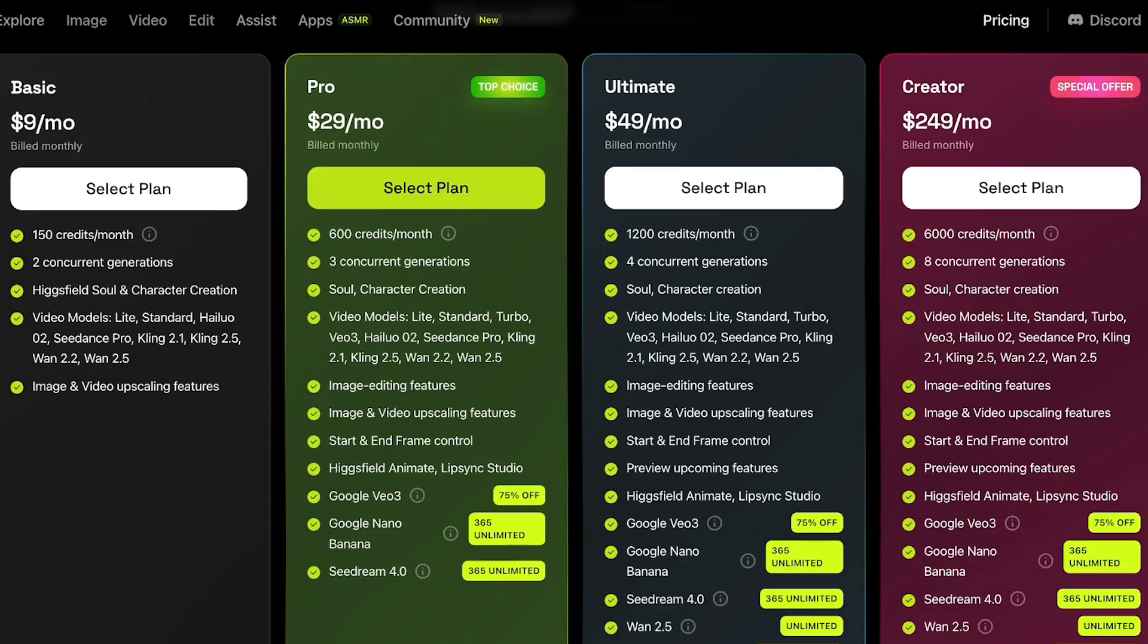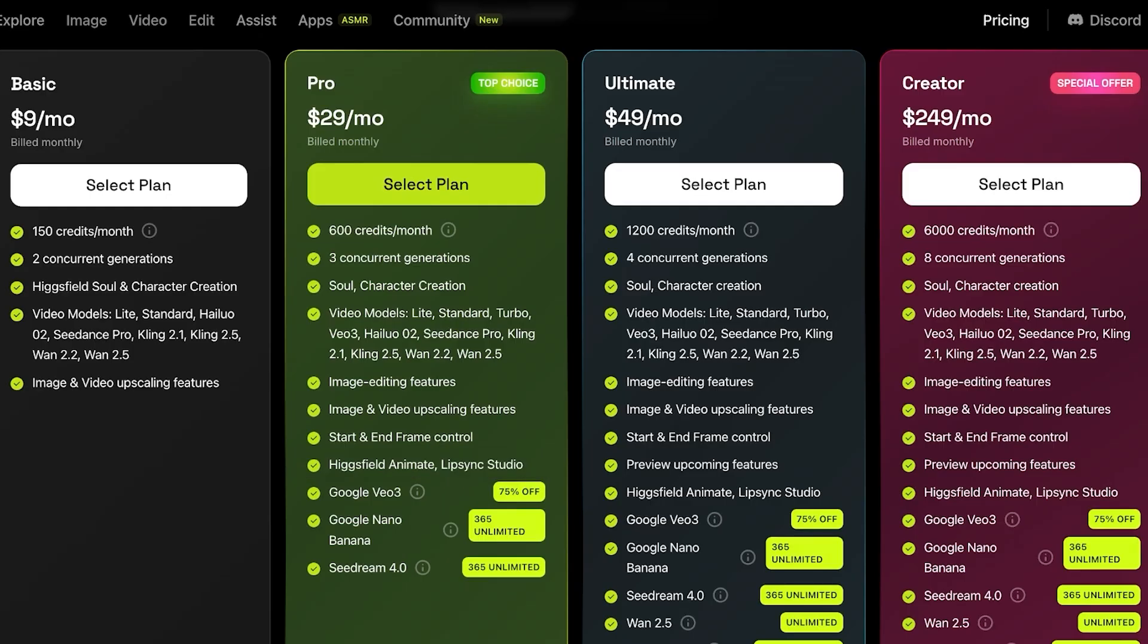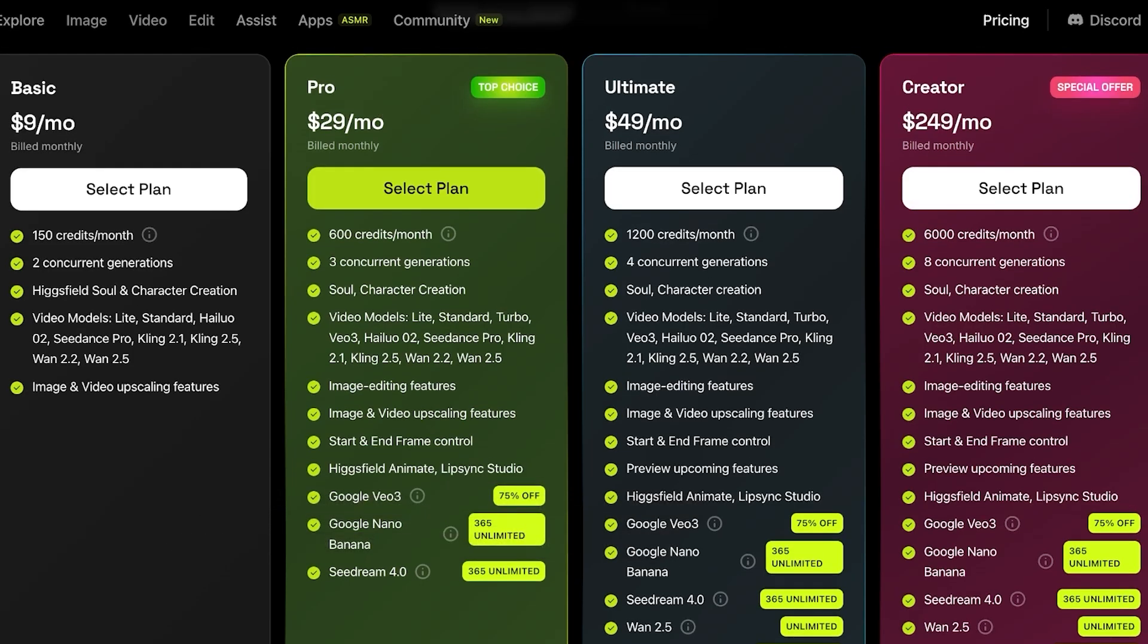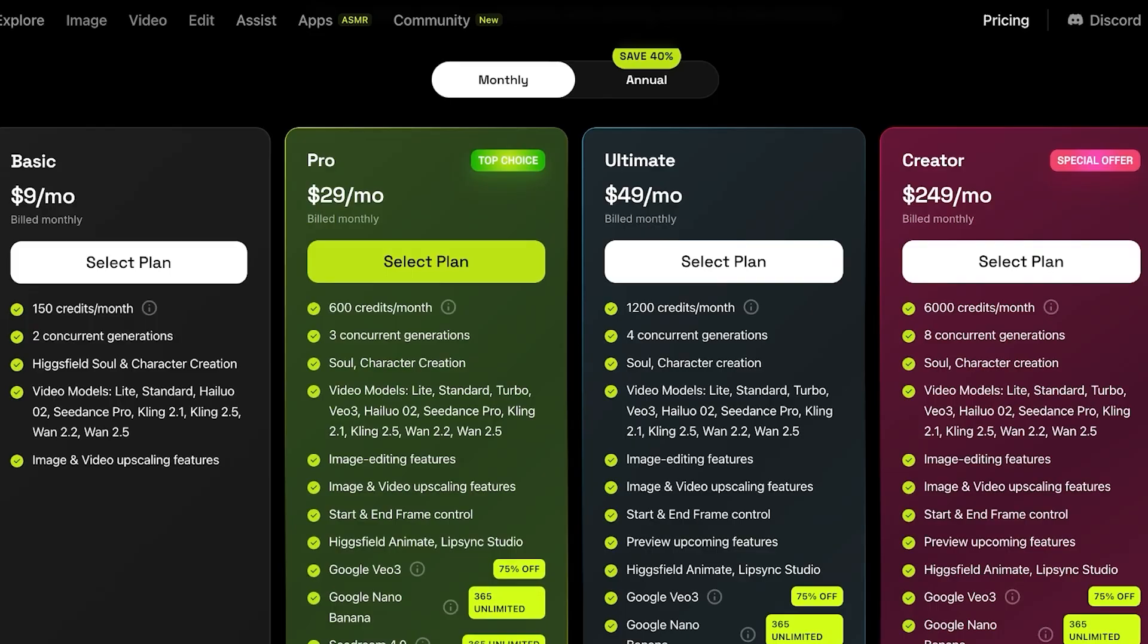On the basic, you have 150 credits, two concurrent generations, as well as image and video upscaling. On the pro for only $29, you have 600 credits and you have features like starting and ending frames, Hicksfield animate, lip syncing studios, Google VO3, nano banana, as well as seed dream.